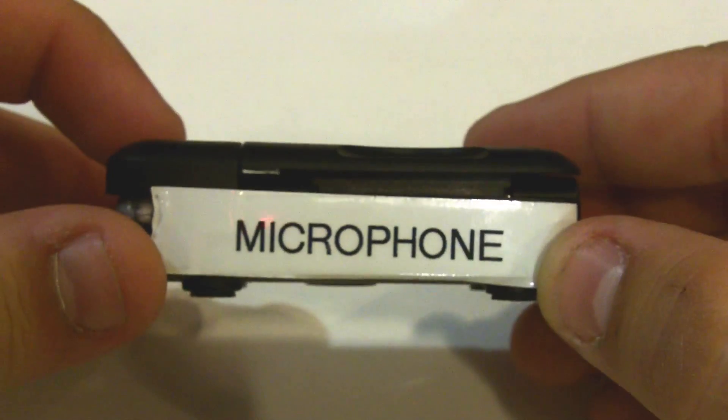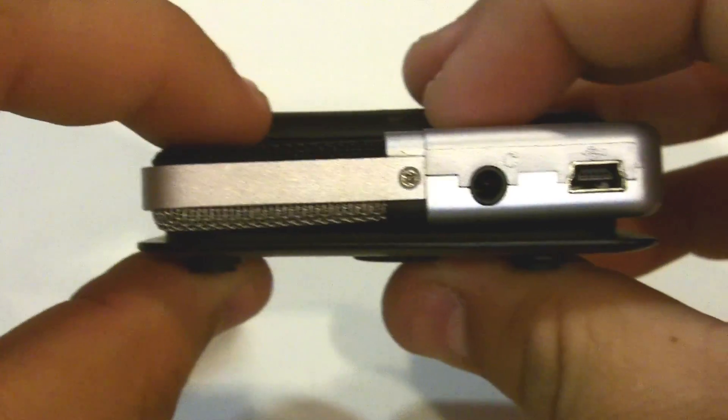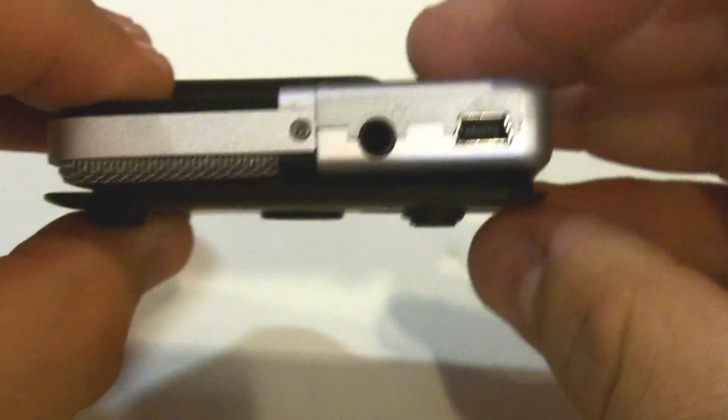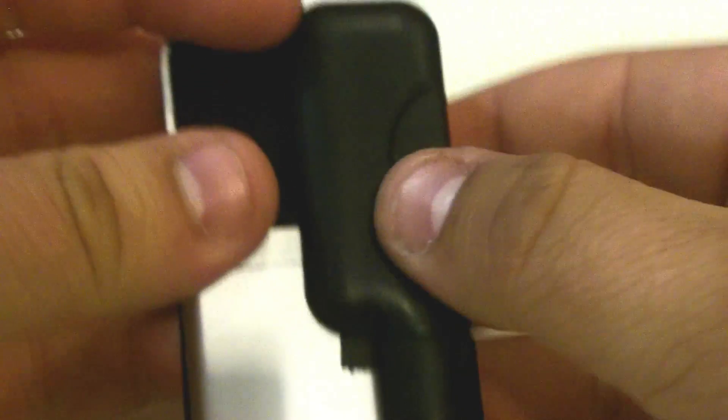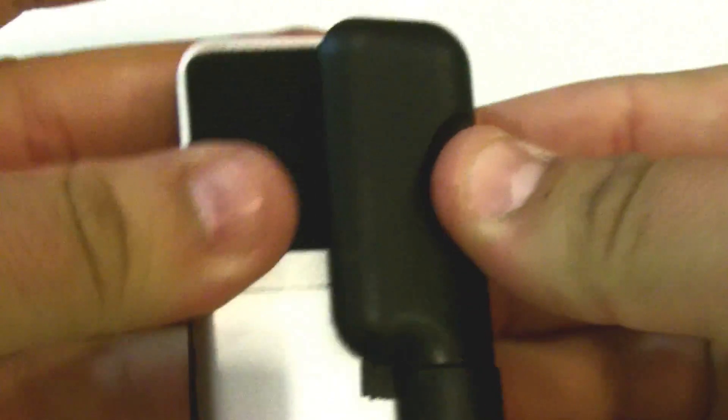This video will demonstrate how to properly set up the Samson USB Go mic. Here is the USB port on the microphone. The clip doubles as a stand.